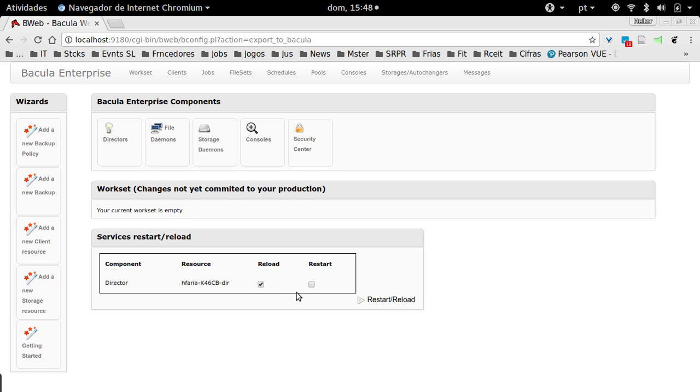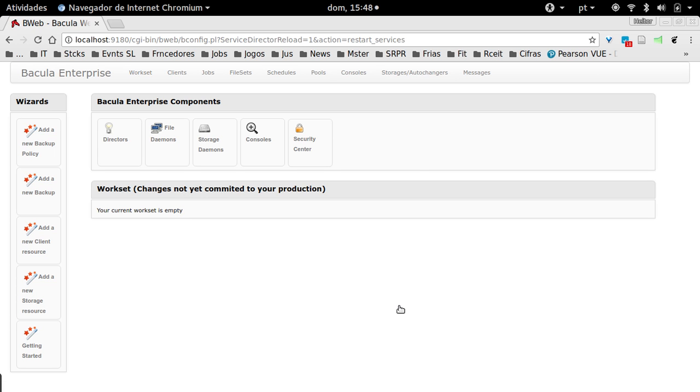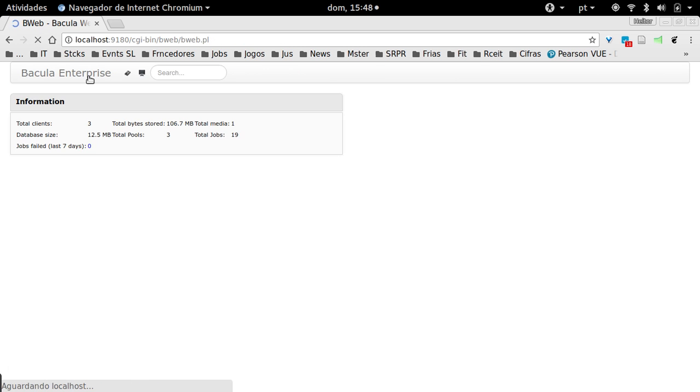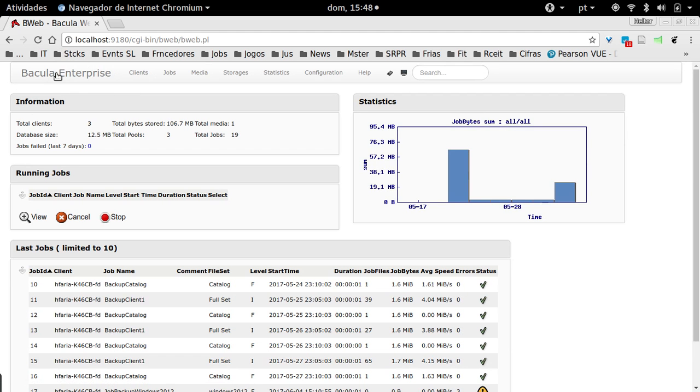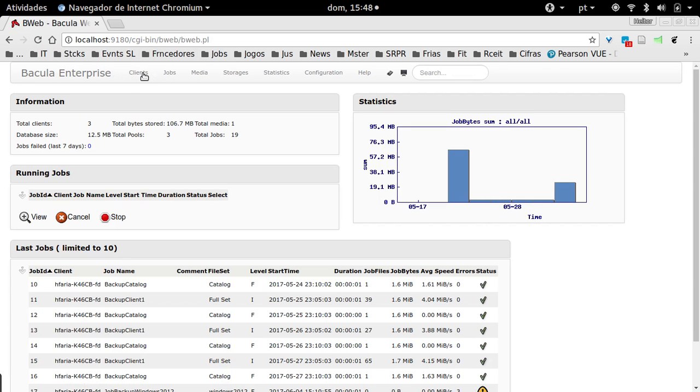Just put clicking reload, restart, reload, and then the new configuration will be applied. Come back to the Bacula Enterprise initial page, the landing page here. Just click in Bacula Enterprise, then click in clients in the clients menu here.